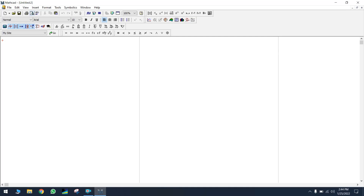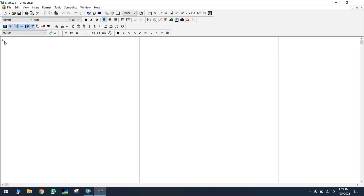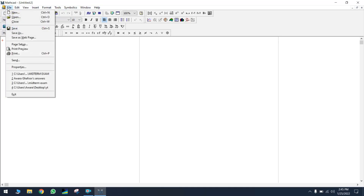If you want to become an expert at using MathCAD — for making plots, interpolation, finding area, or any calculation — please subscribe to our channel and stay with us. You will understand how to use MathCAD and it will be a really useful tool for you. Now let's give an introduction about MathCAD and its toolbars.